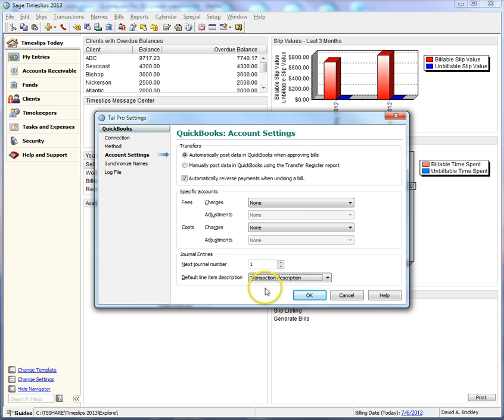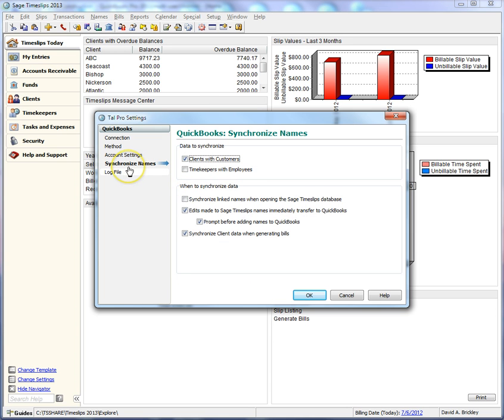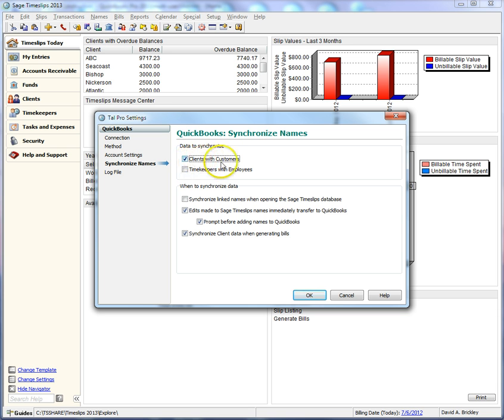The Synchronize tab contains settings that control how TalPro synchronizes names. Use the data to synchronize settings to indicate which names to synchronize. In this example, we will only sync TimeSlips clients with QuickBooks customers.